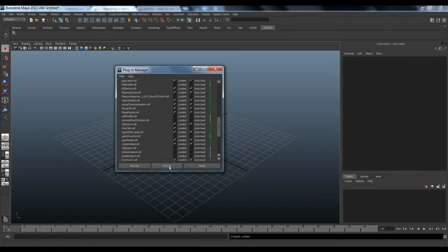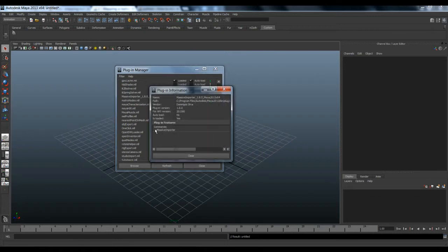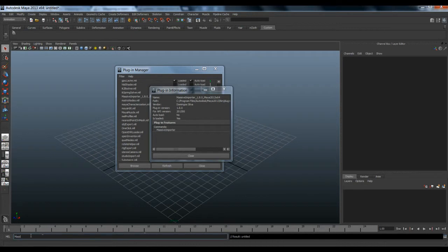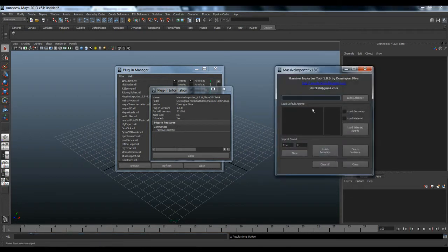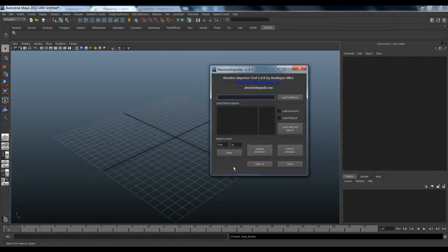Now let's go into Maya and go to Window > Plugin Manager. You'll find our plugin there. If you don't have it, you can refresh the list and load it. If you click the green eye button you can get information about the plugin. Most importantly, you can type the command 'massive importer' and press Enter to load it in Maya.